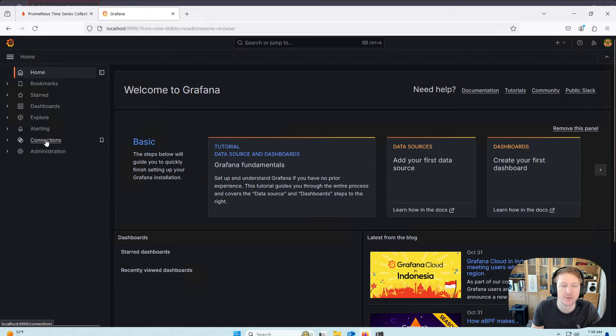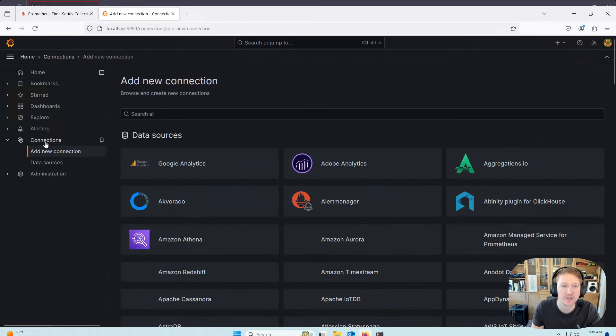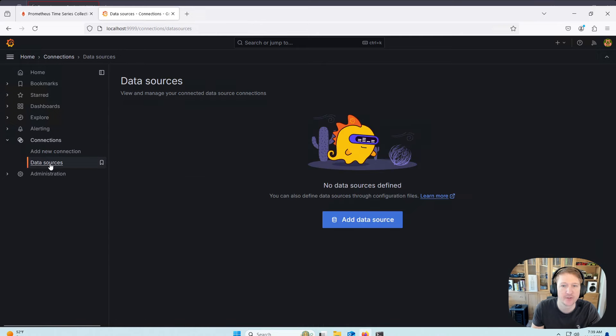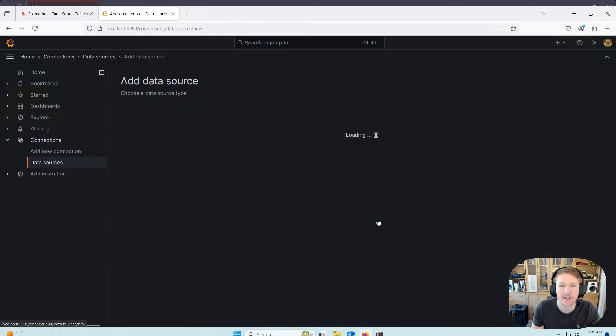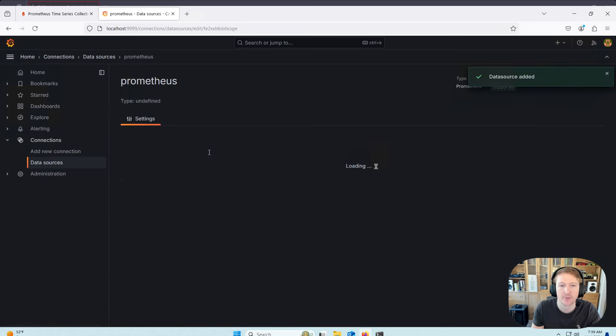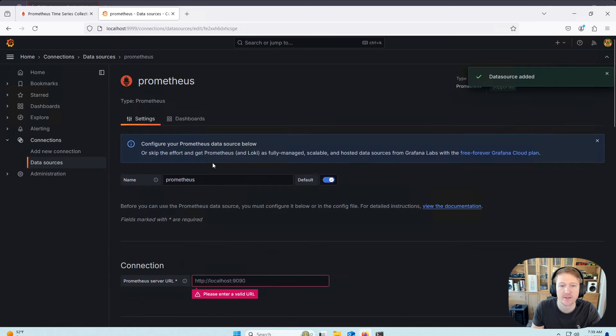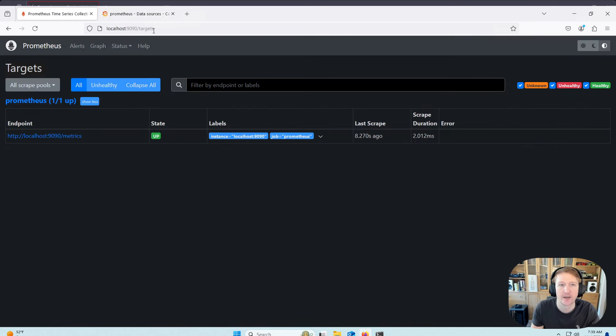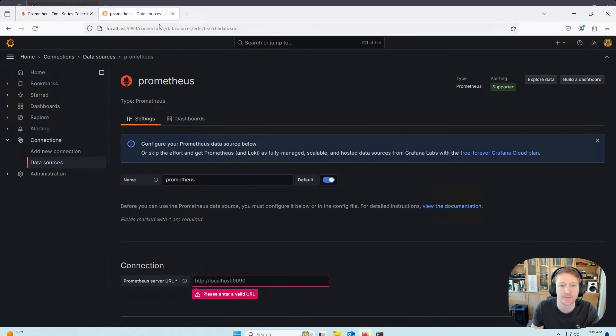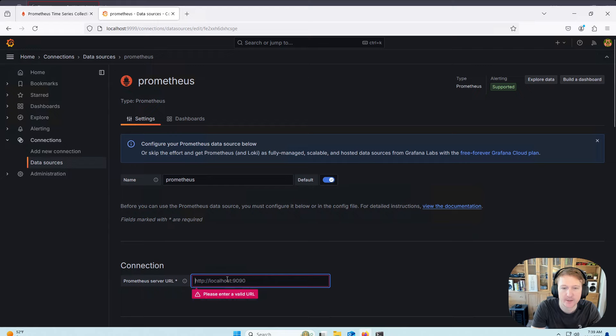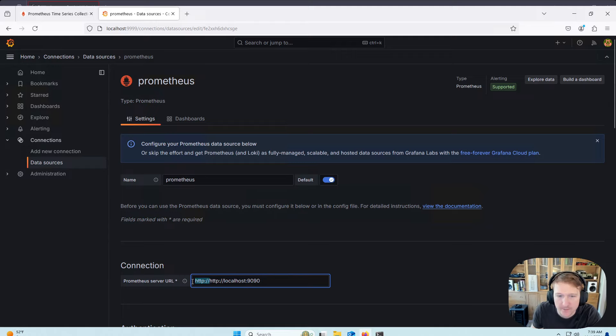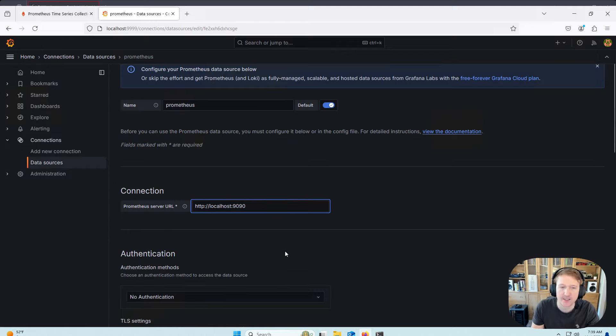So if we want to connect Prometheus to Grafana, we'll go over here to connections, data sources, add data source, Prometheus. And we're going to grab this URL, just the localhost 9090. And we'll do HTTP colon slash slash localhost 9090.